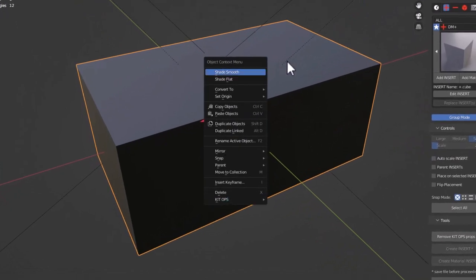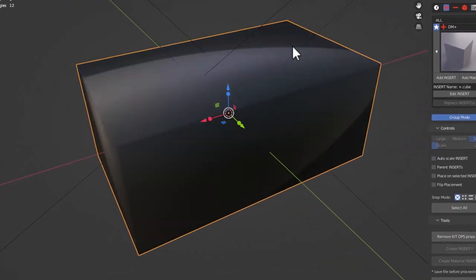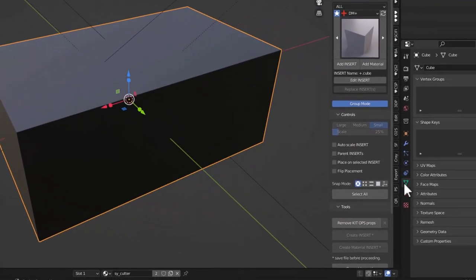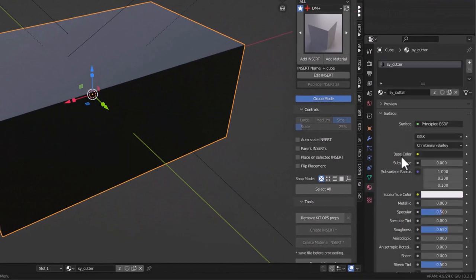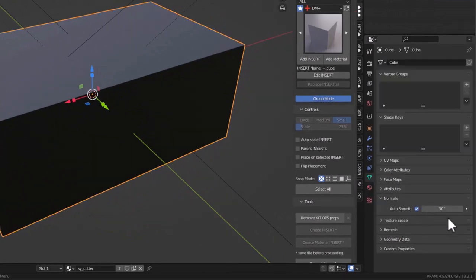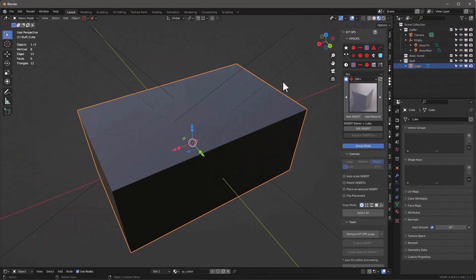Let's right-click and make this smooth, and we'll auto-smooth it. Go into Normals and make sure Auto Smooth is set — 30 degrees is probably pretty good.